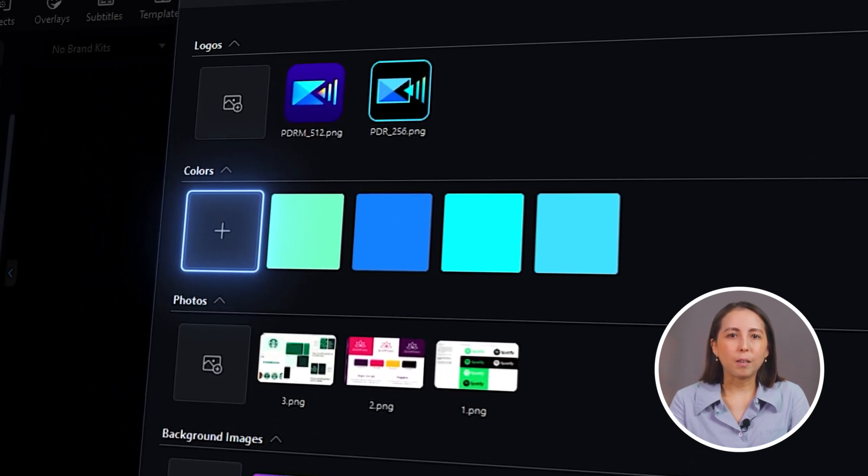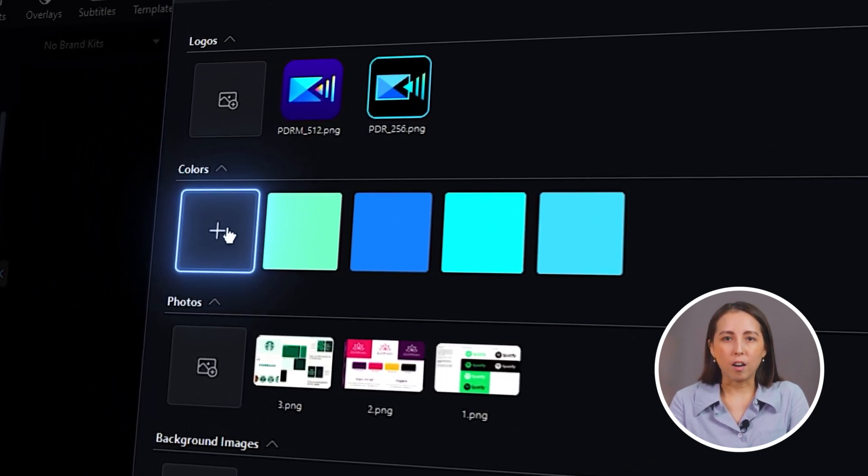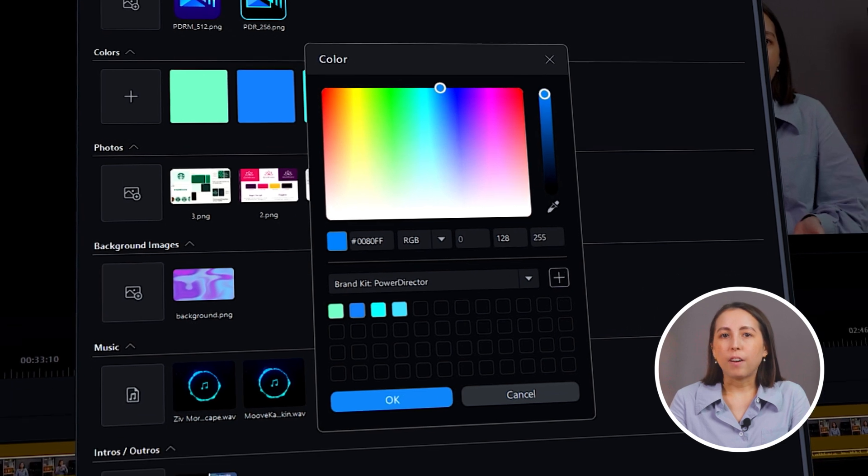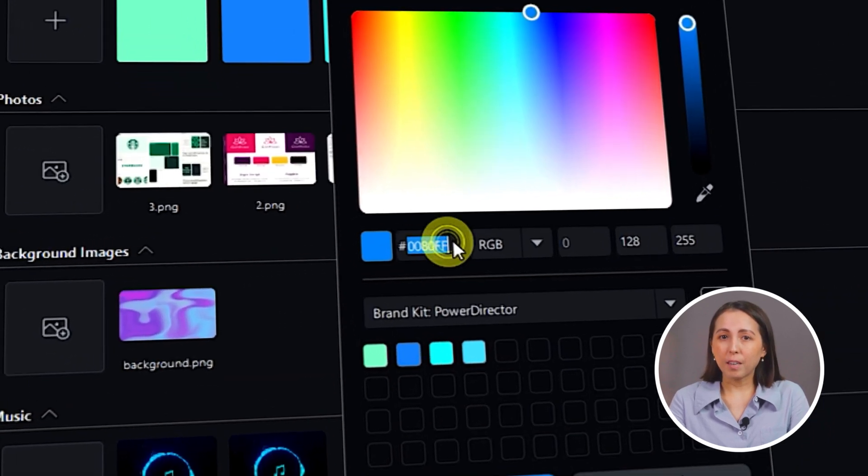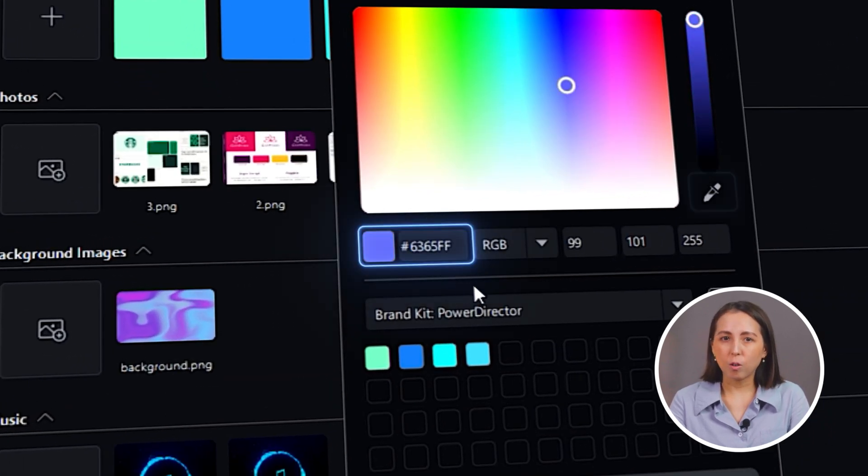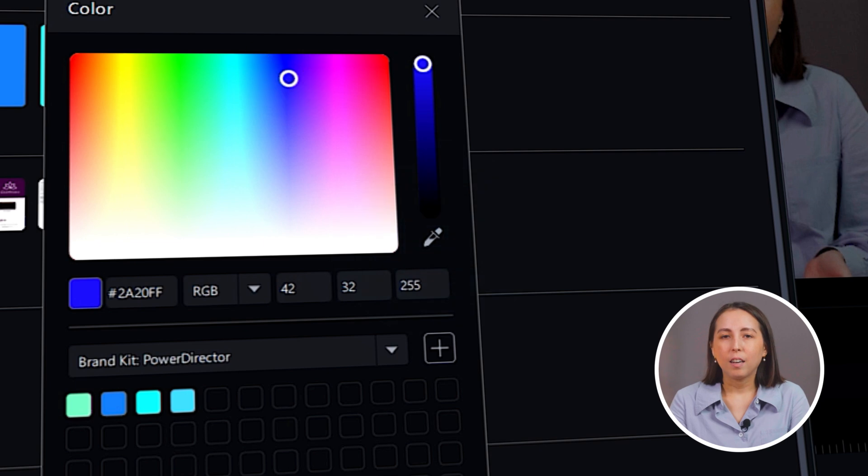You can add colors by simply clicking on the big plus icon. You can find your brand color by either typing in the hex code or using the color picker on the side.